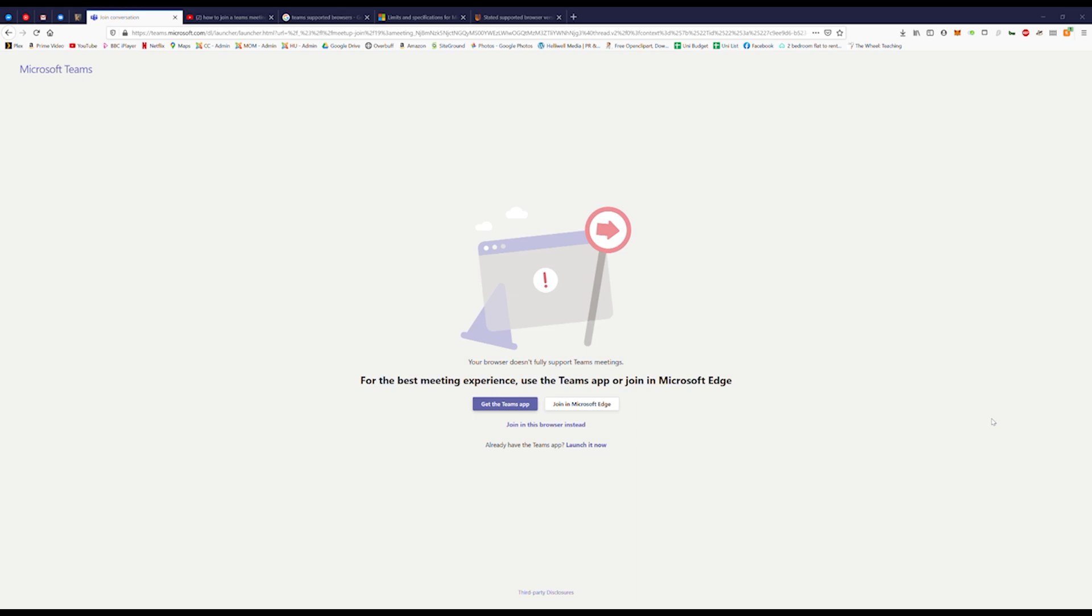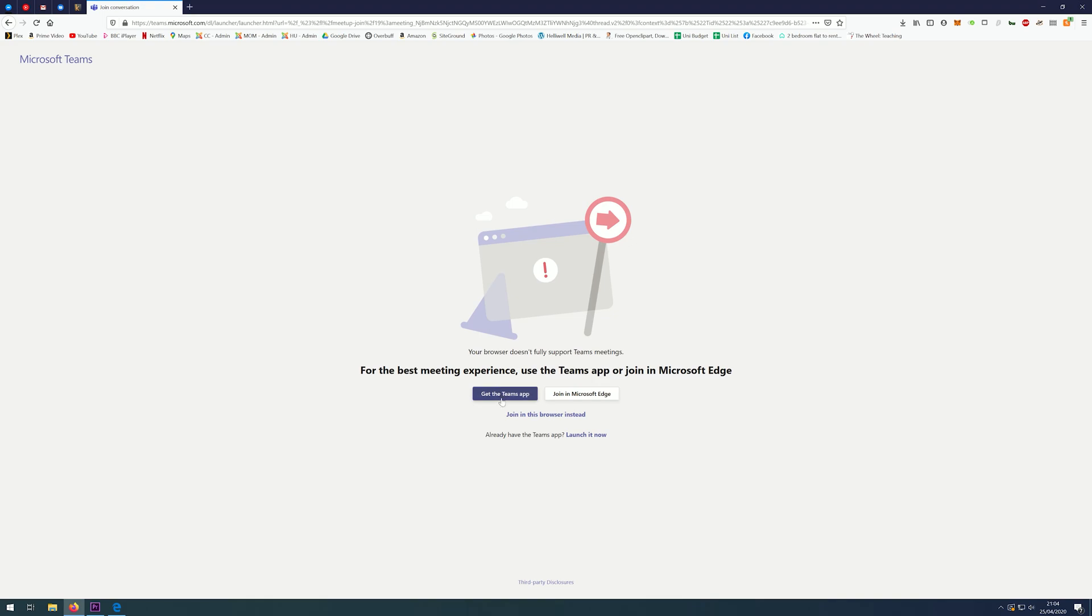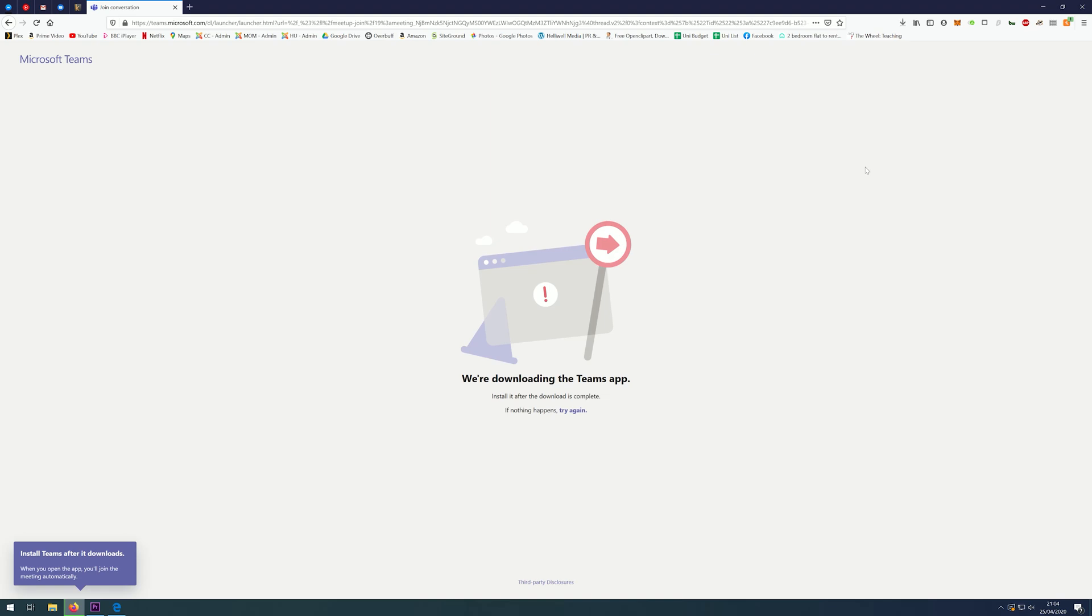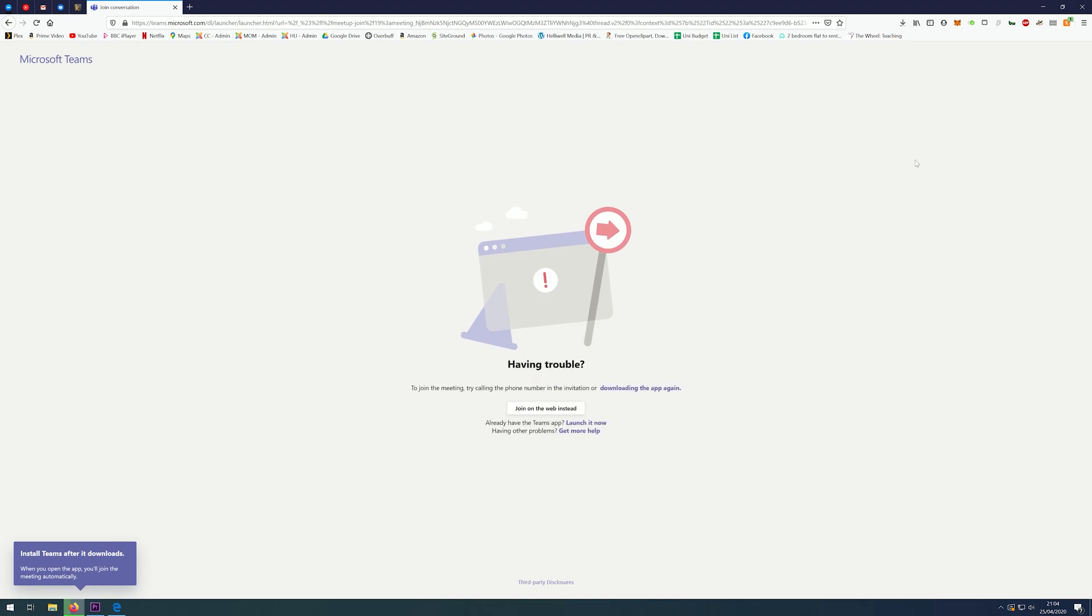Firstly, I'm going to show you how to install the Teams app, which is the best and most reliable solution. First, click on the 'Get the Teams app' button. Click on Save. Your browser may be slightly different. If it asks you to run or save, the easiest option is to click on Run.